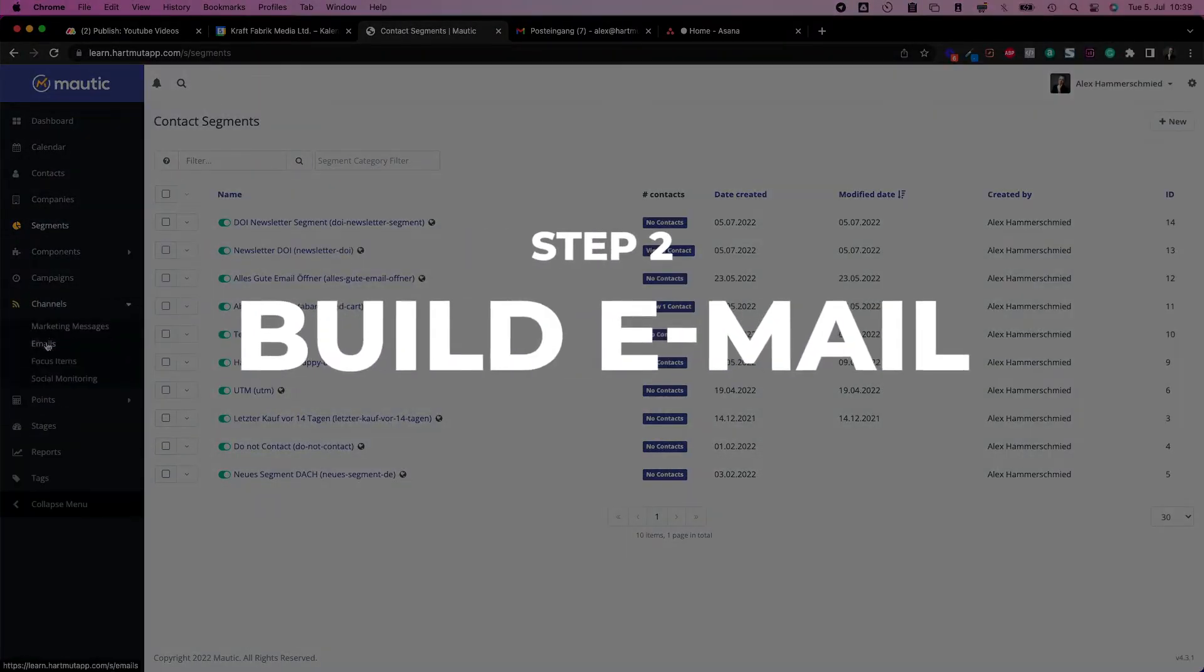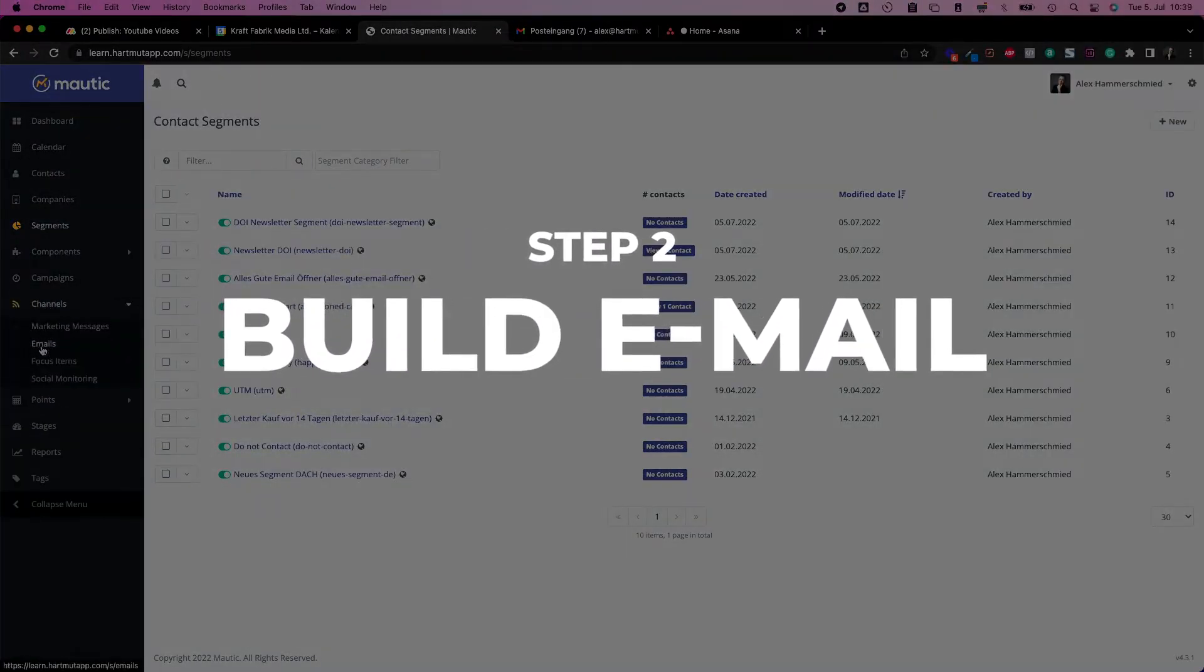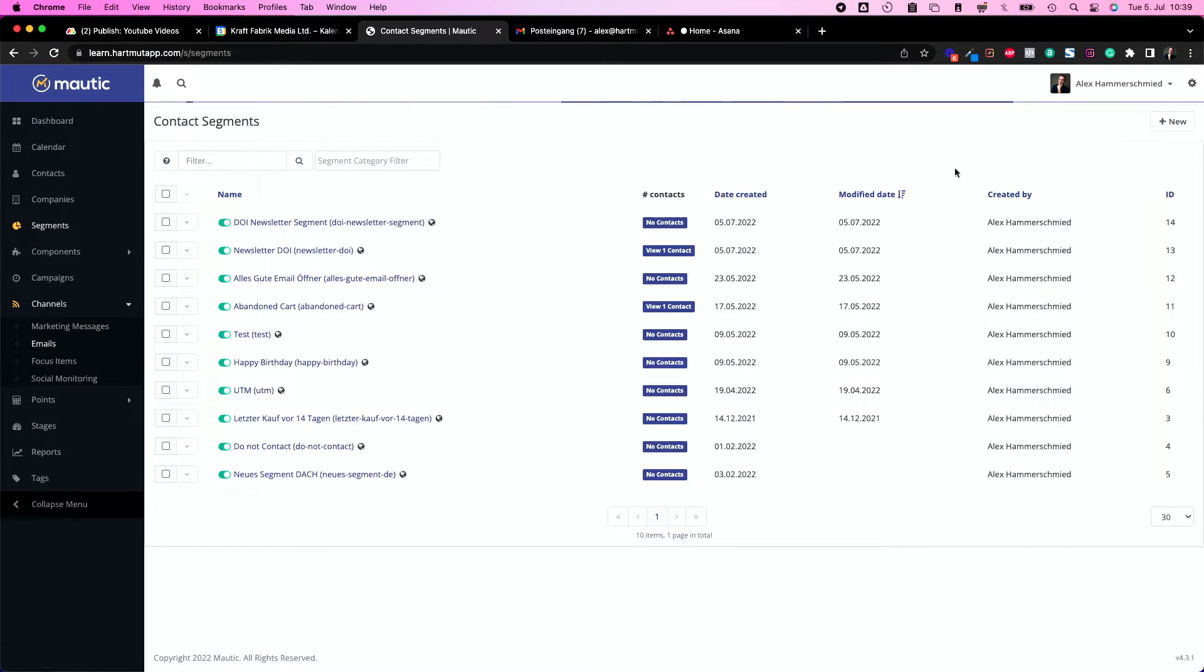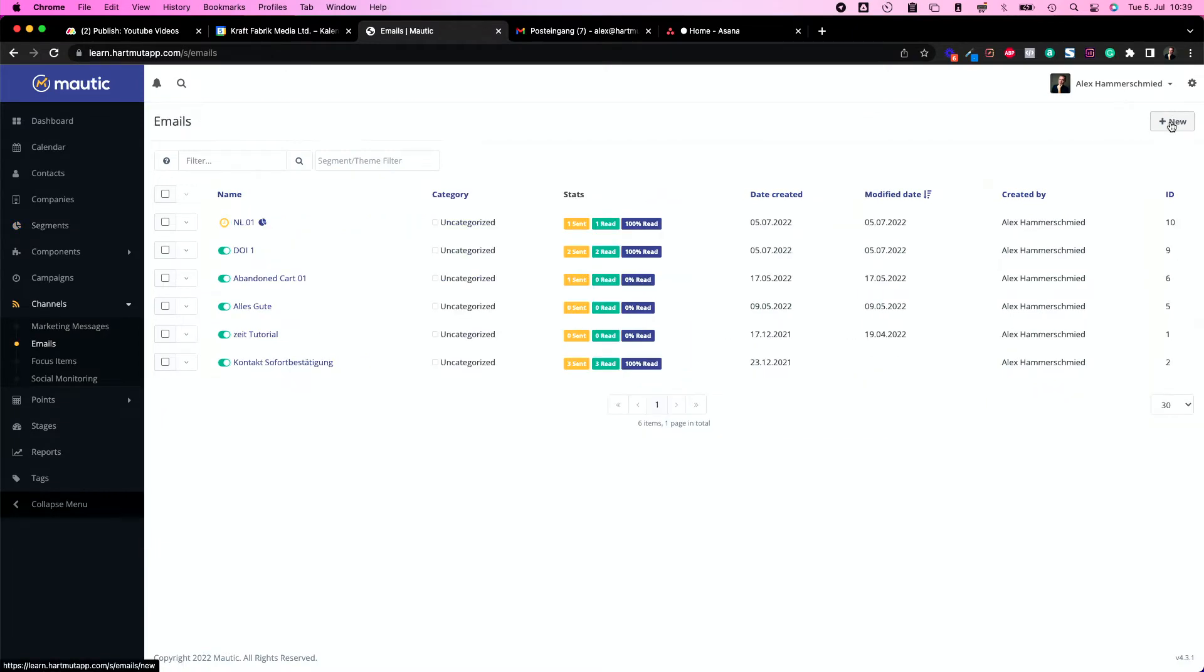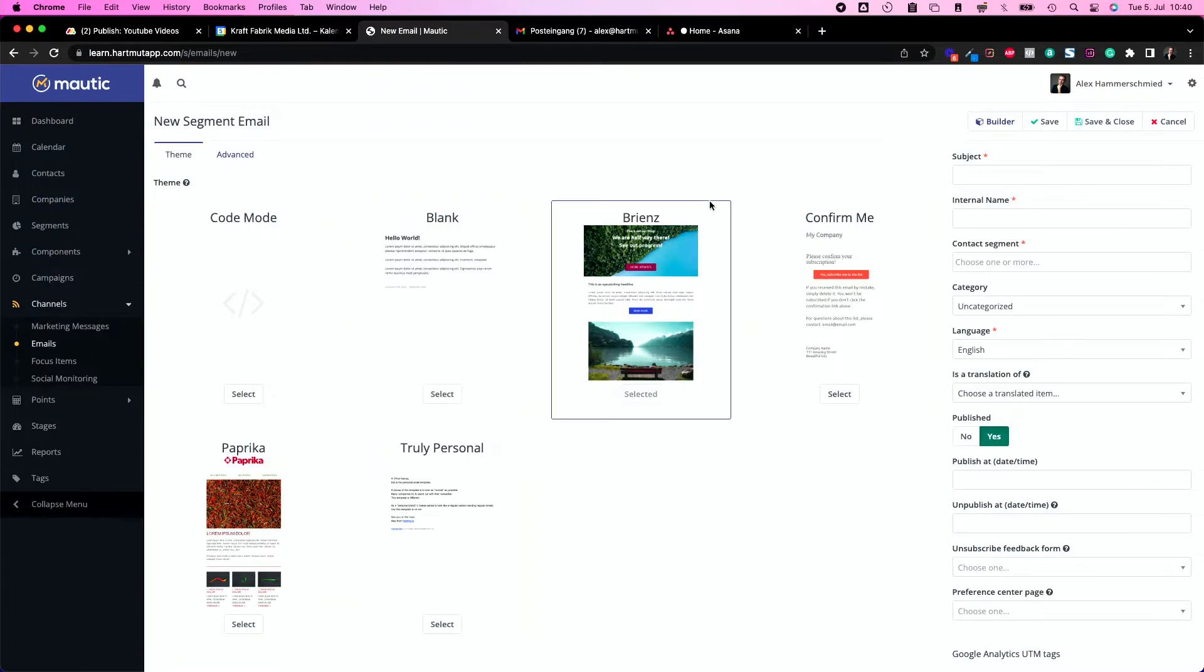Let's build our email. Let's go to channels, emails and let's create a new email and choose new segment email. You can start with presets if you don't have a template ready made for your project. In managed Mautic you have a few more templates which you can choose from.